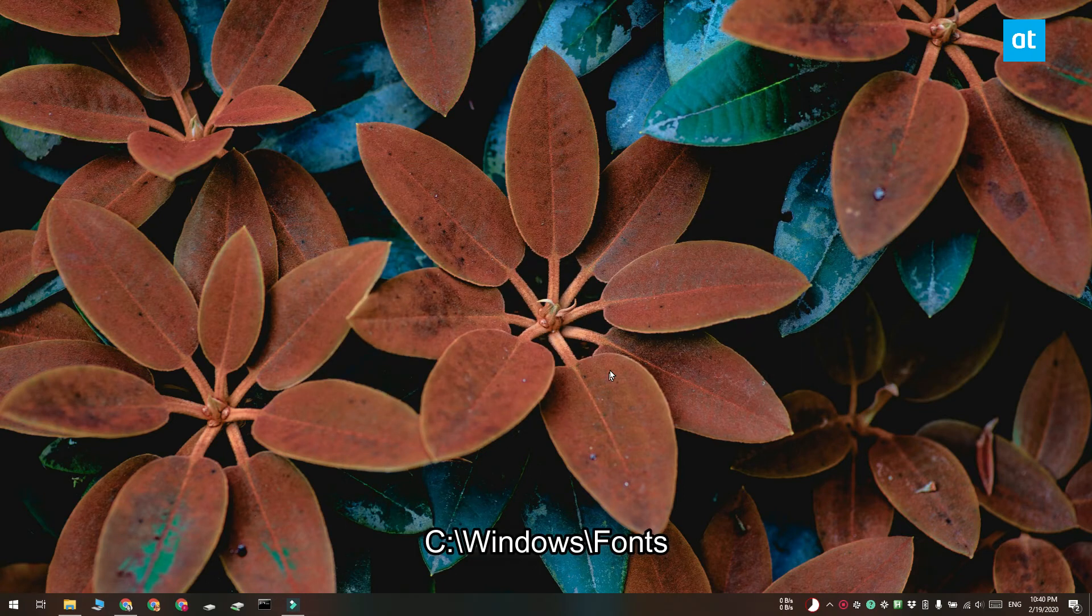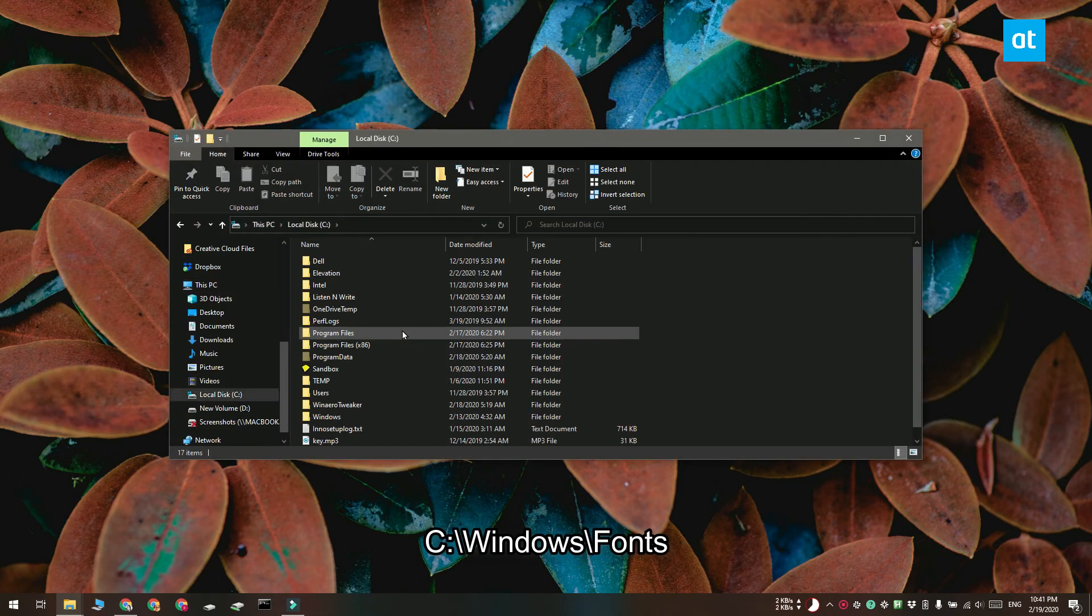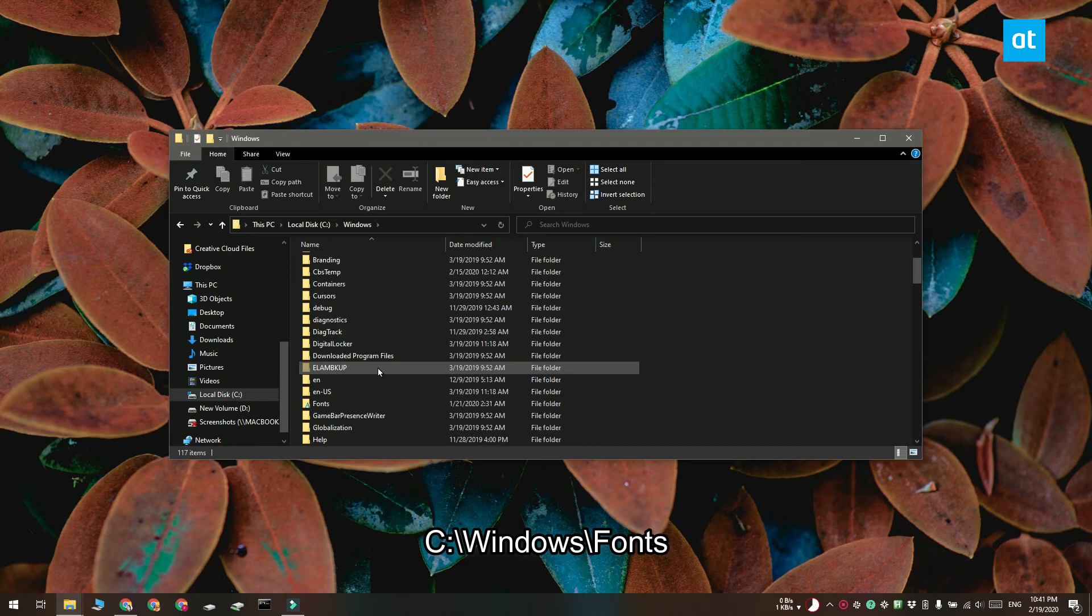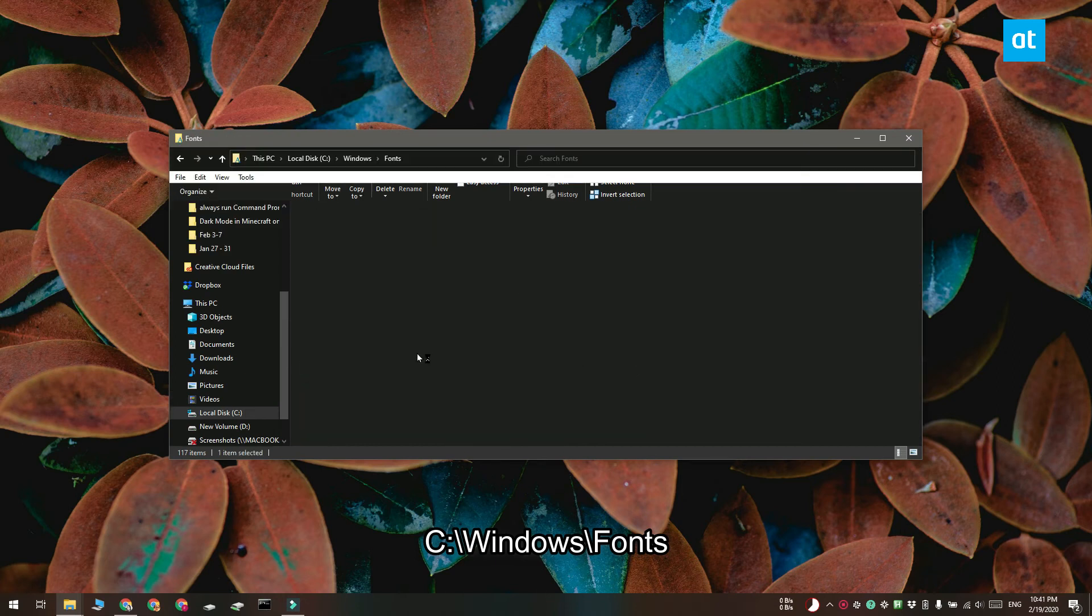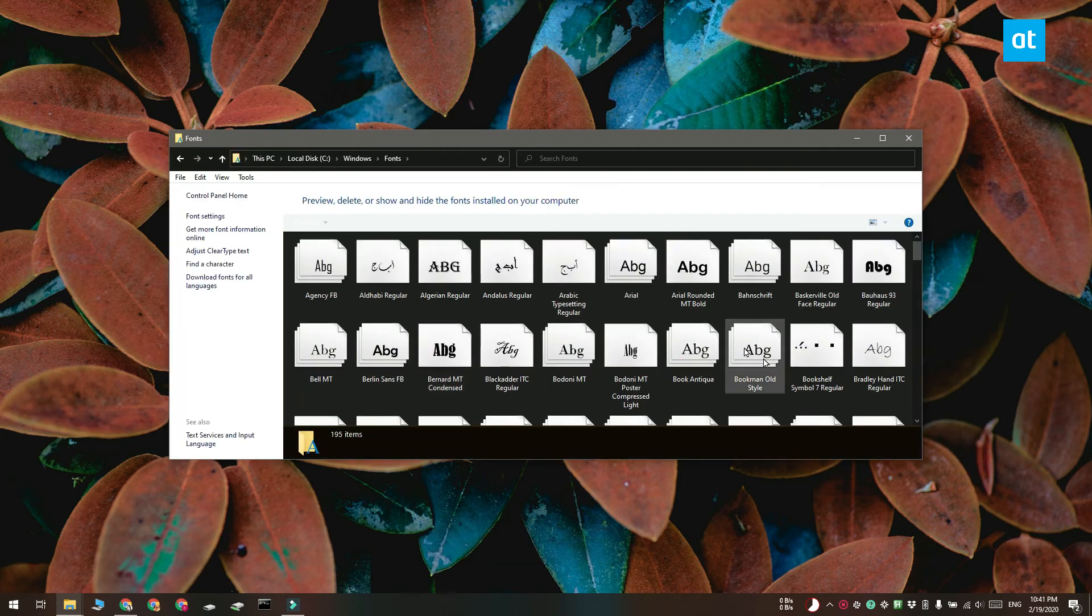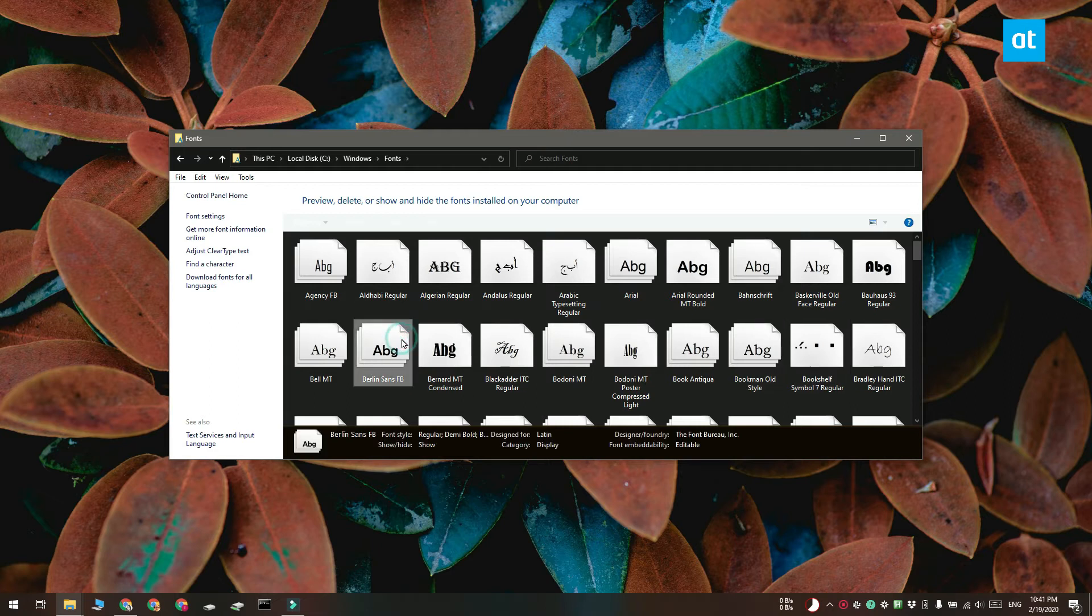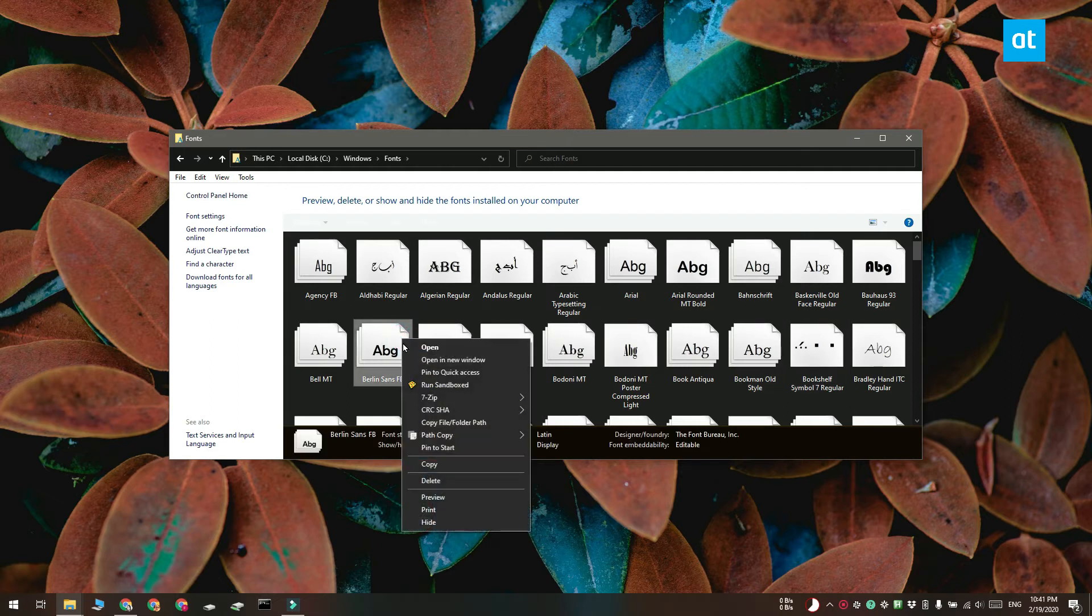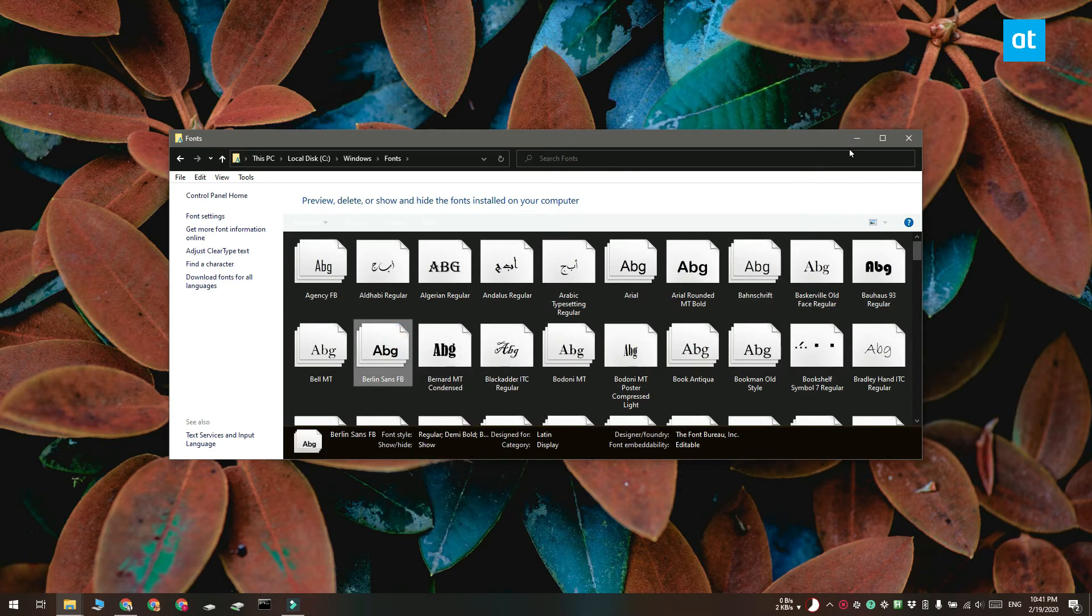Next, you need to open File Explorer and go to the location shown on your screen. Look through the font files here and once you find the font you want to export, right-click it and select copy from the context menu. Paste this file anywhere else on your system.